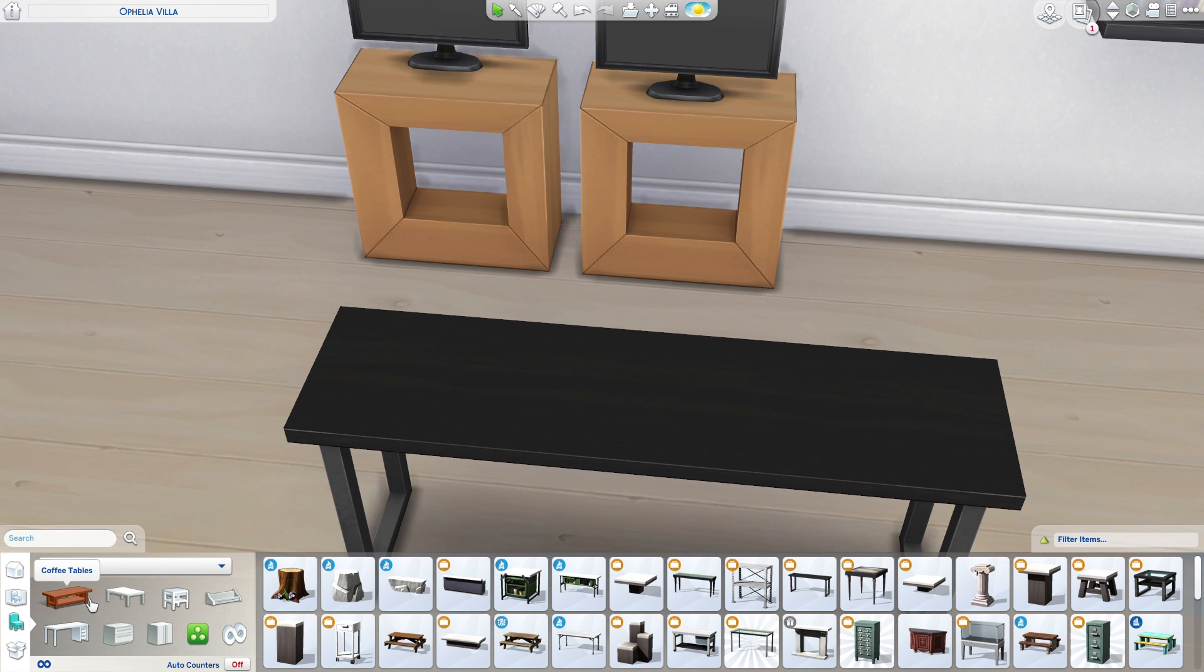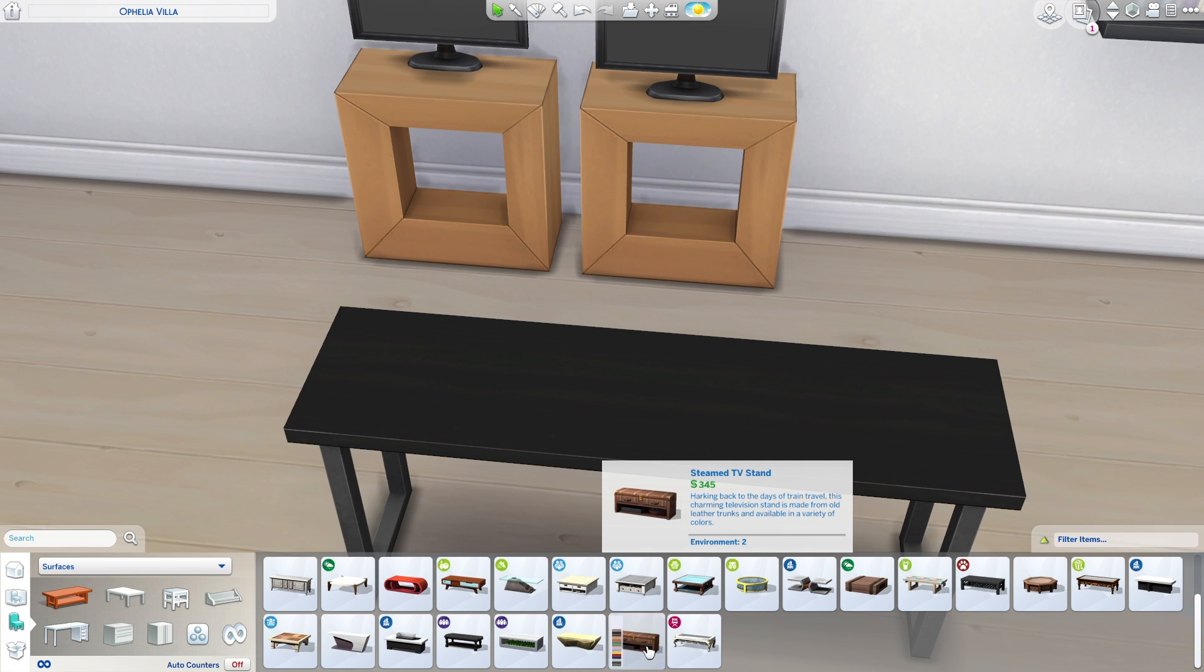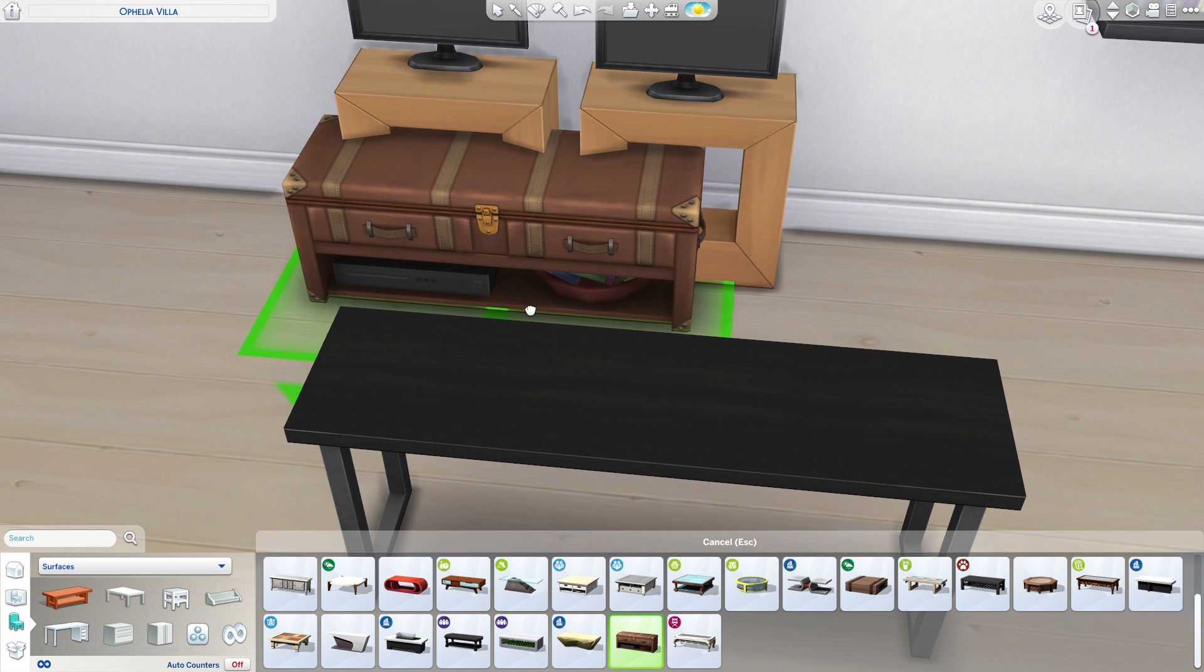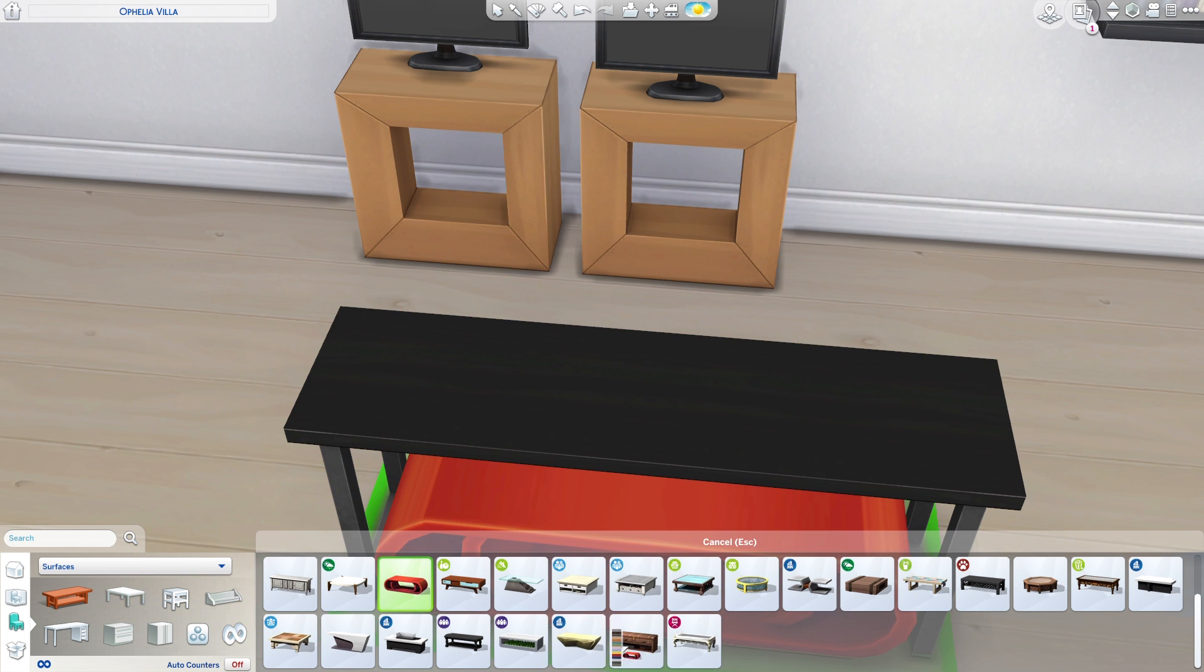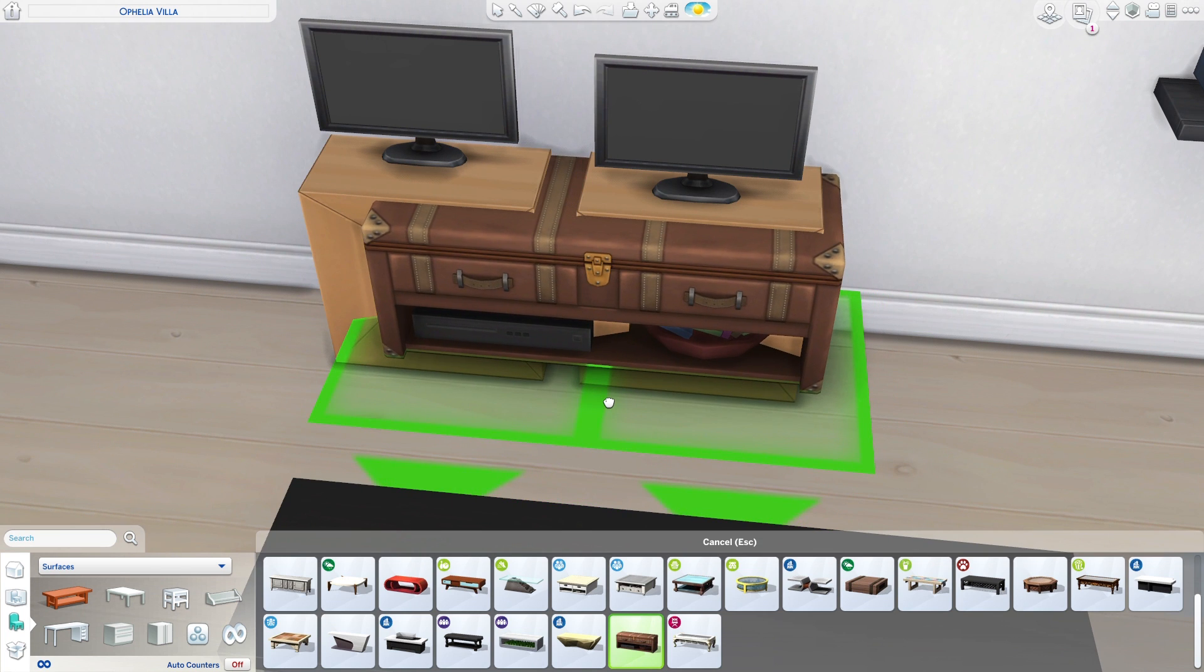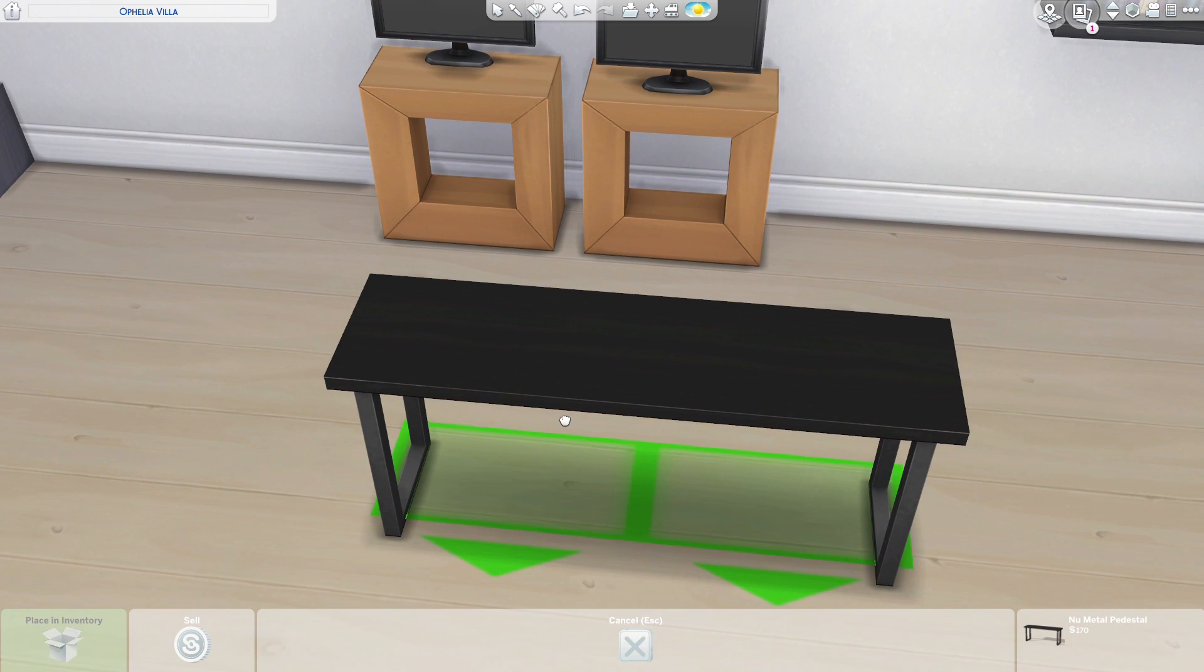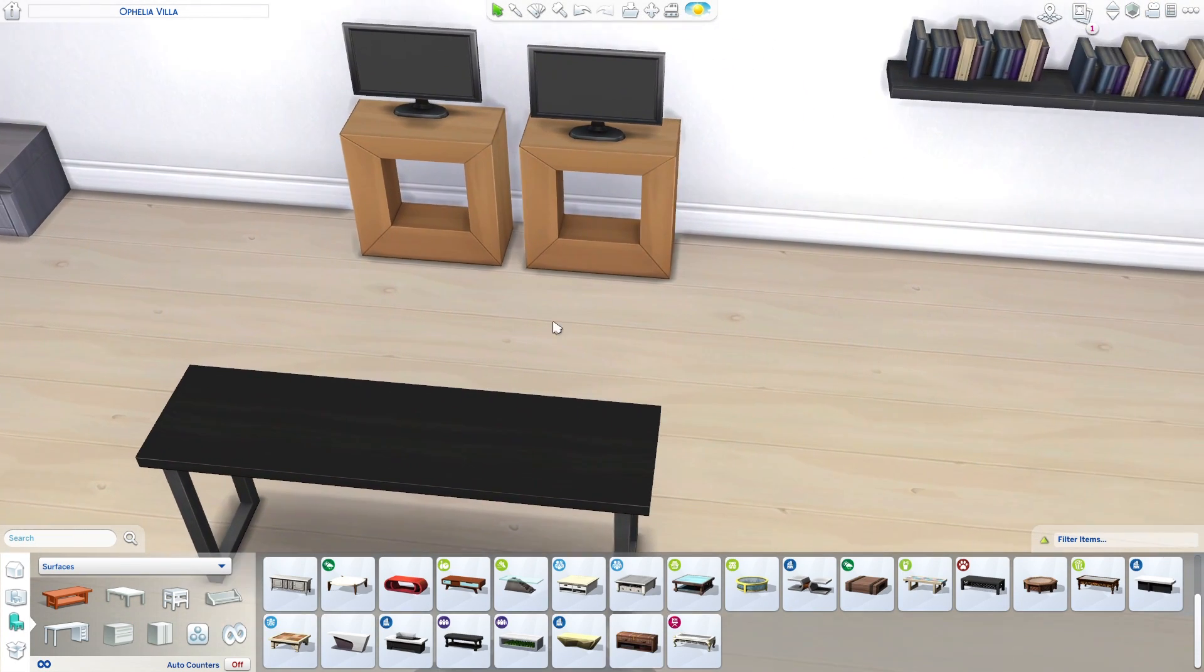Of course, this isn't the only table you can use—it's just the easier one. If you don't have Get to Work, you can get one of these TV stands, which is slightly higher than these coffee tables, and raise it up. As you can see, it mostly aligns.